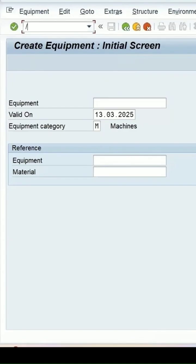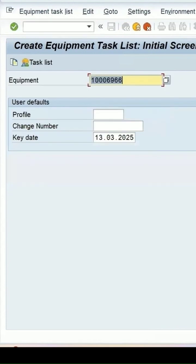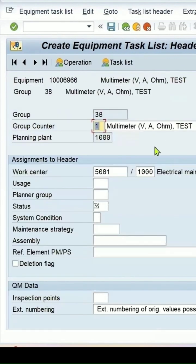To create the equipment task list, use transaction code IA01 and press ENTER. It picks up the equipment number just created. Press ENTER or click on the task list button.